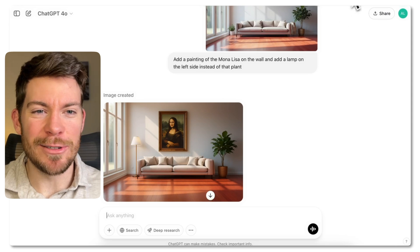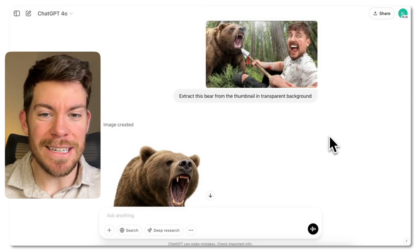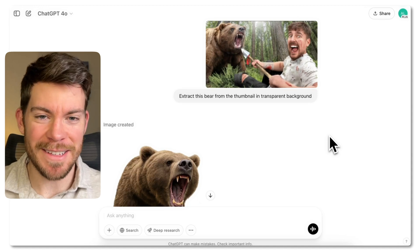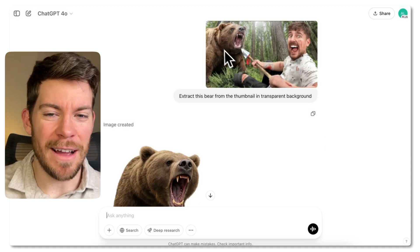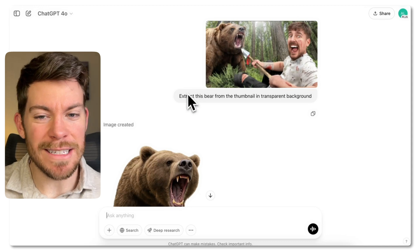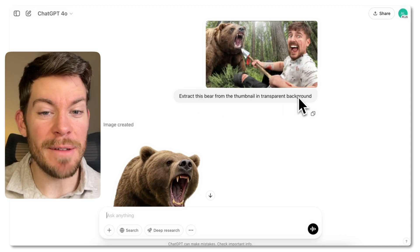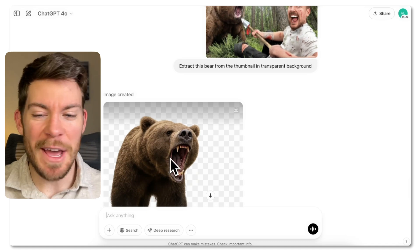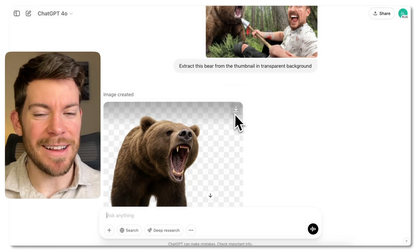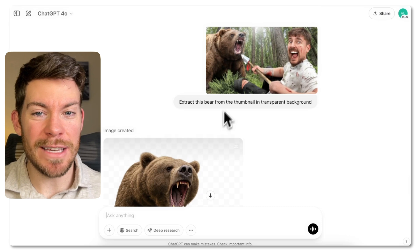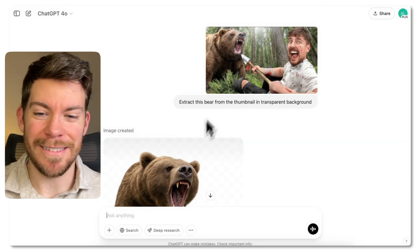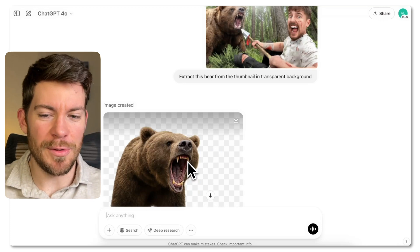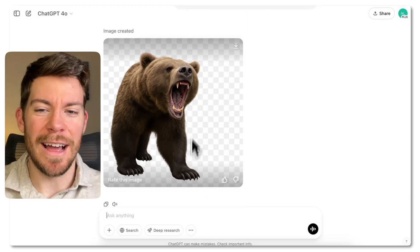Another one I like is that it can actually give you assets from specific images. In this case, we have a Mr. Beast thumbnail with a bear, and I said: extract this bear from the thumbnail with a transparent background. So it can give you a transparent background asset of the bear, which is quite amazing. You just hit download and you already have this bear — pretty much the same bear, maybe a little bit different, but you get a really, really good output.